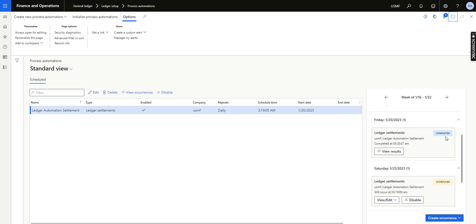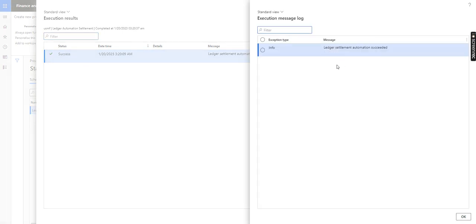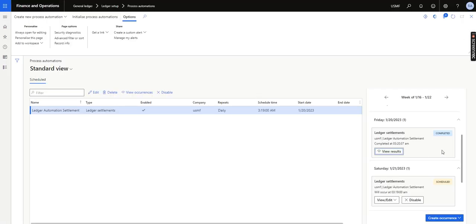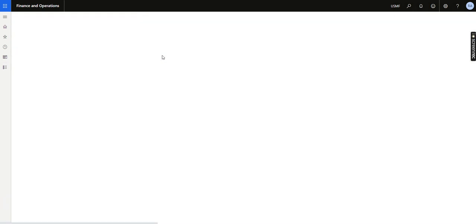It is now completed. I can click 'View Results' — the message reads: 'Ledger settlement automation succeeded.' I can also click 'View Log,' which shows: 'Info — Ledger settlement automation succeeded.' I will close this page. My expectation is that since the automation completed, my matching criteria should have worked. I will now go to the Ledger Settlement form.